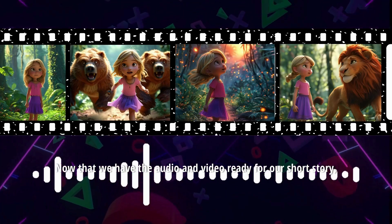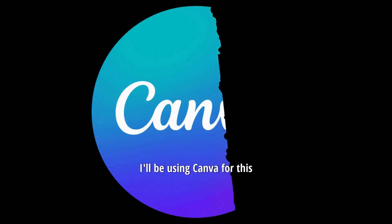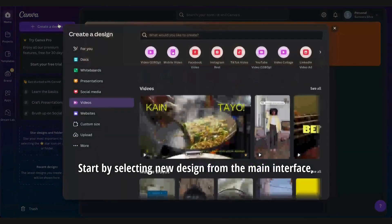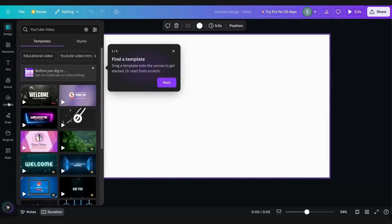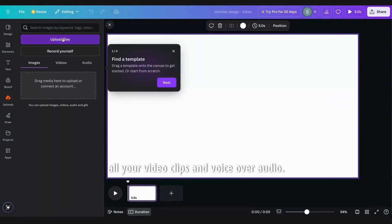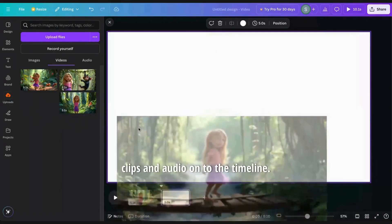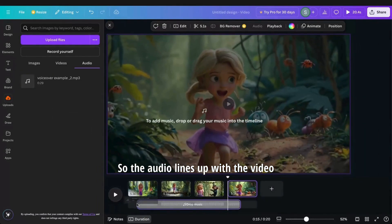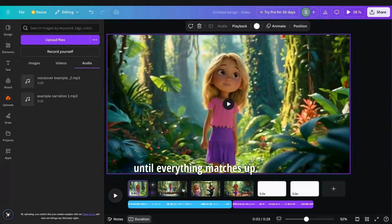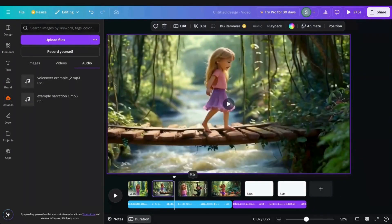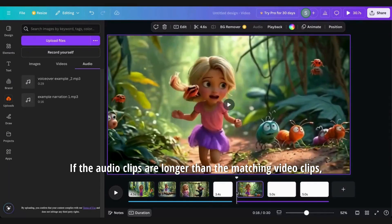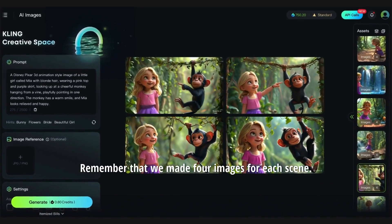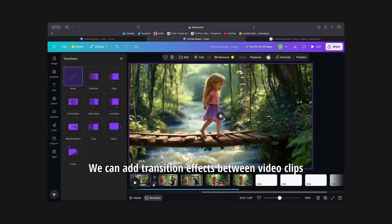Now that we have the audio and video ready for our short story, it's time to combine them. I'll be using Canva for this, and you can use it free. Head over to the Canva website and log in with a Google account. Start by selecting New Design from the main interface, then choose Videos and YouTube Video. Head over to Uploads, where you'll add all your video clips and voiceover audio. Just drag and drop your video clips and audio onto the timeline. Once the video and audio are uploaded, we need to adjust and arrange them so the audio lines up with the video. Just move and trim the clips on the timeline until everything matches up. If the audio clips are longer than the matching video clips, we can create another video using one of the other images for that scene. We can also add transition effects between video clips for smoother transitions.